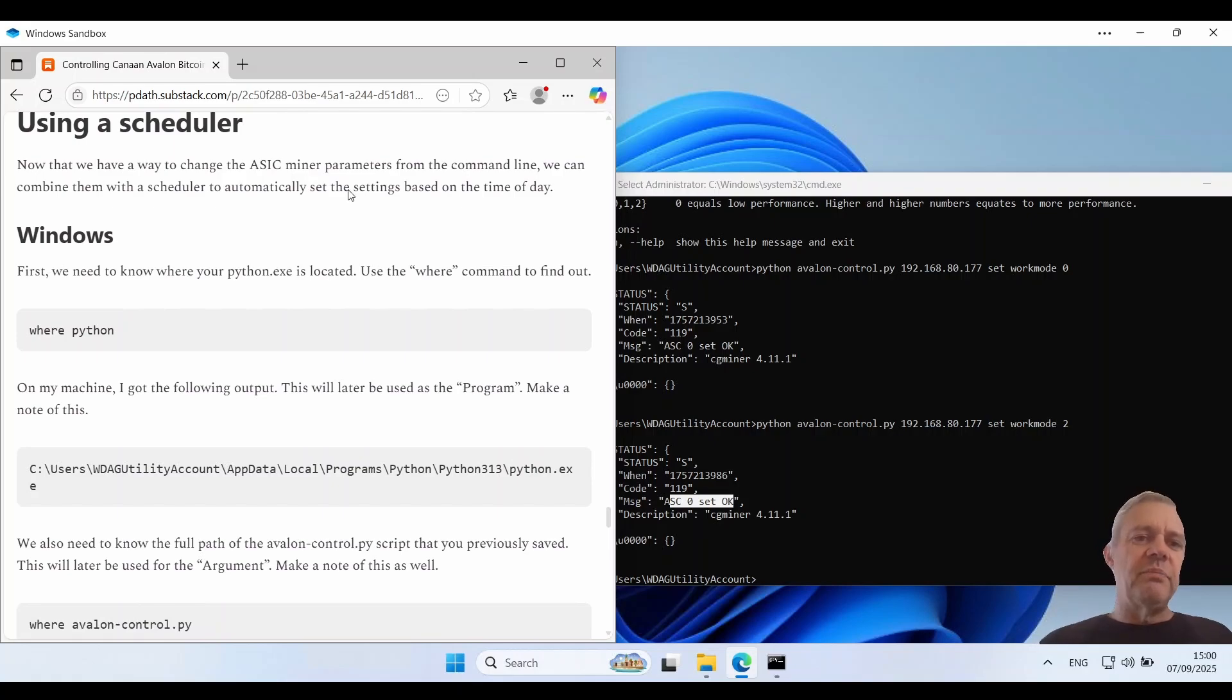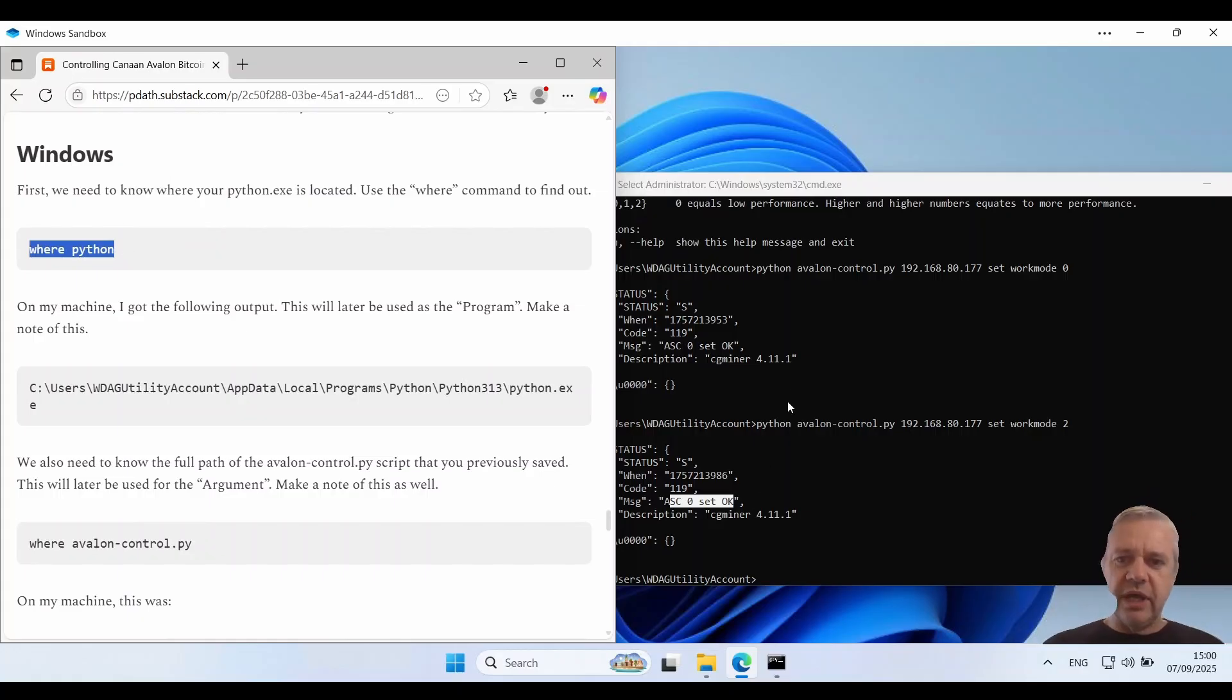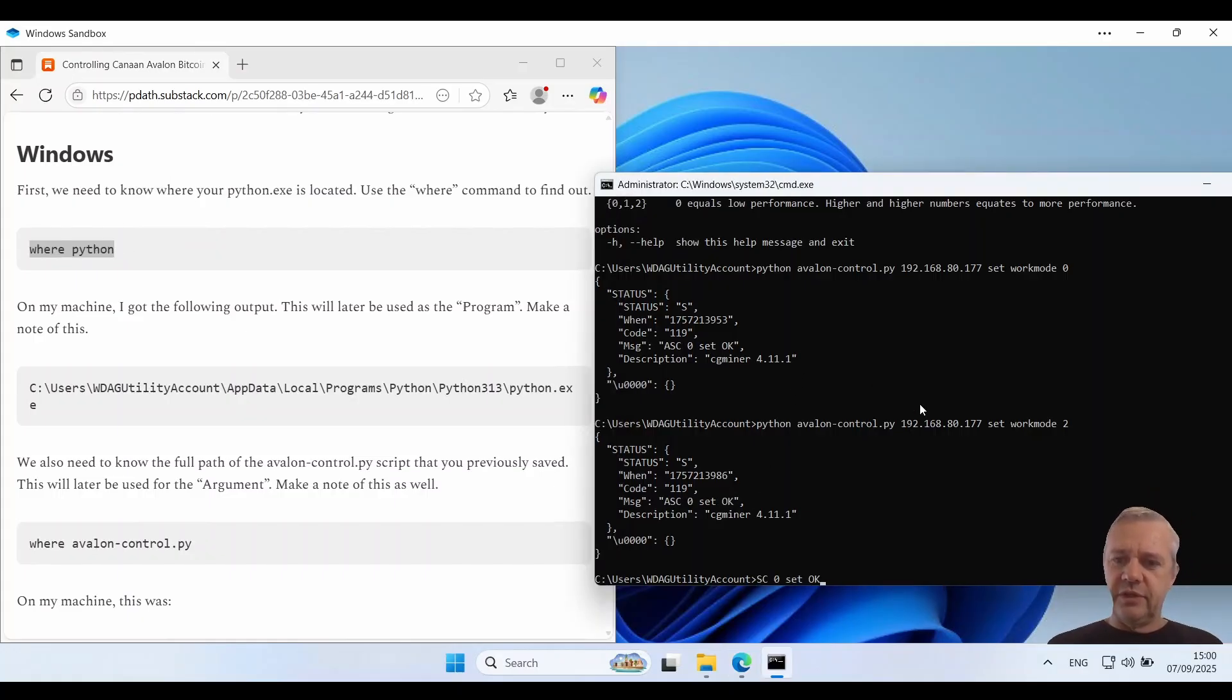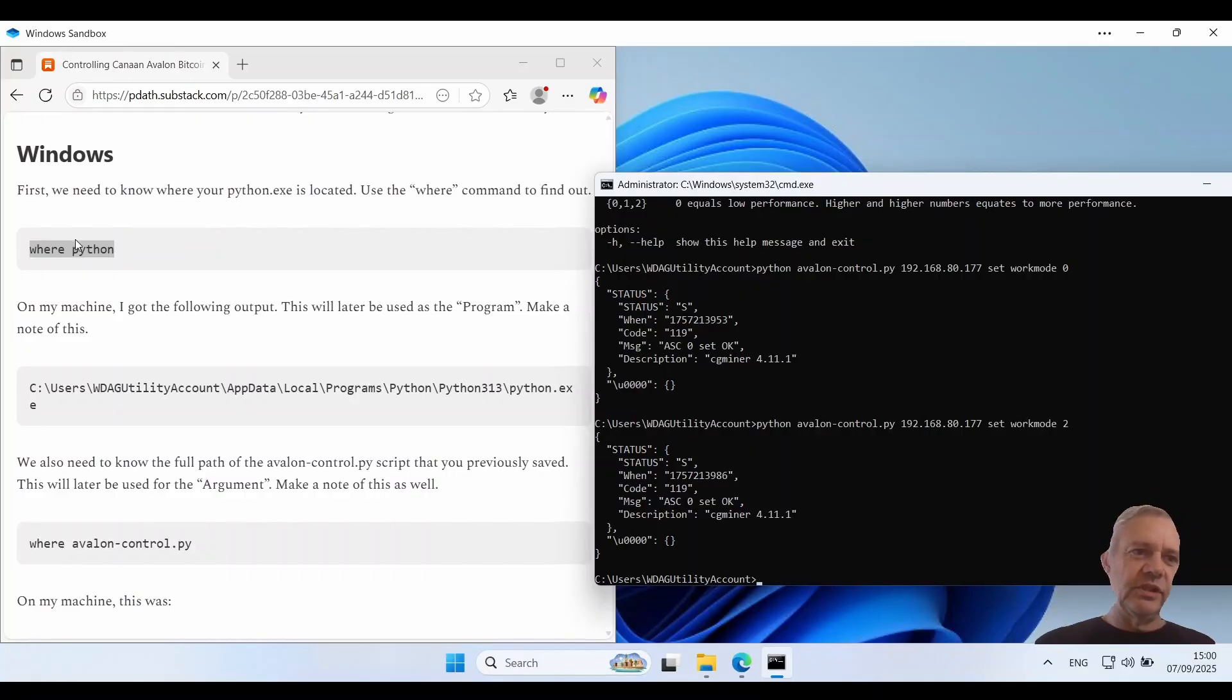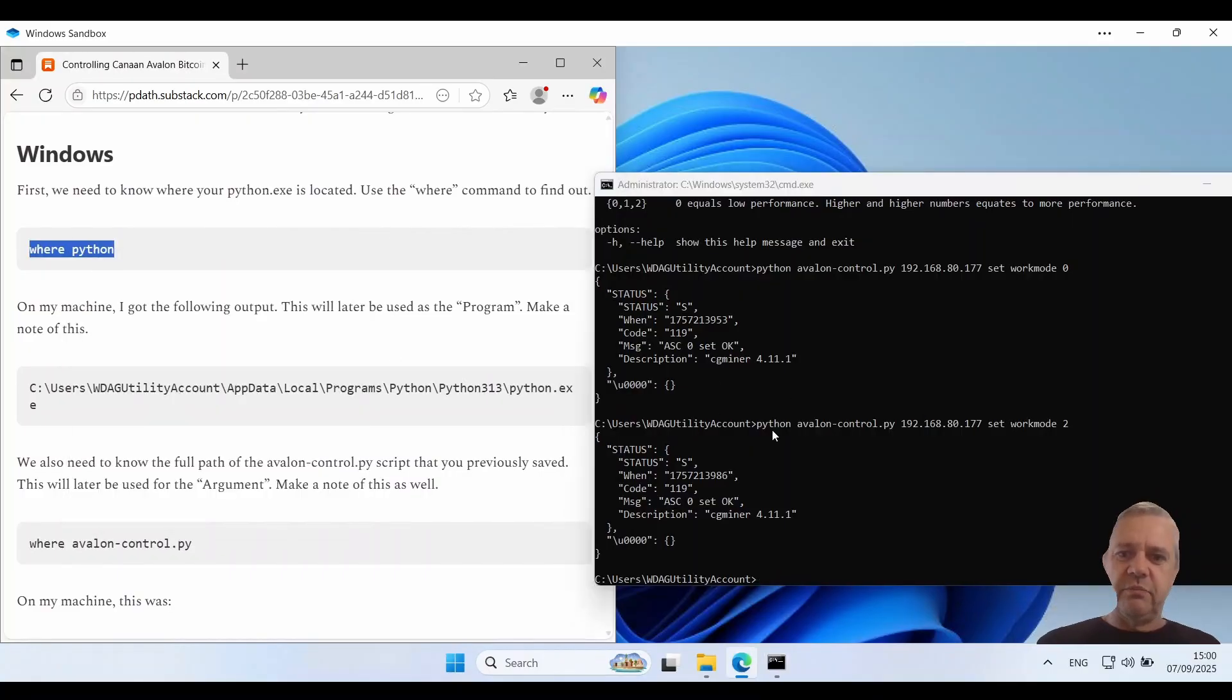Now we're going to need to know the path for our Python executable and for our script. So we can do that by running the where python command. Let's try that again. Copy paste.